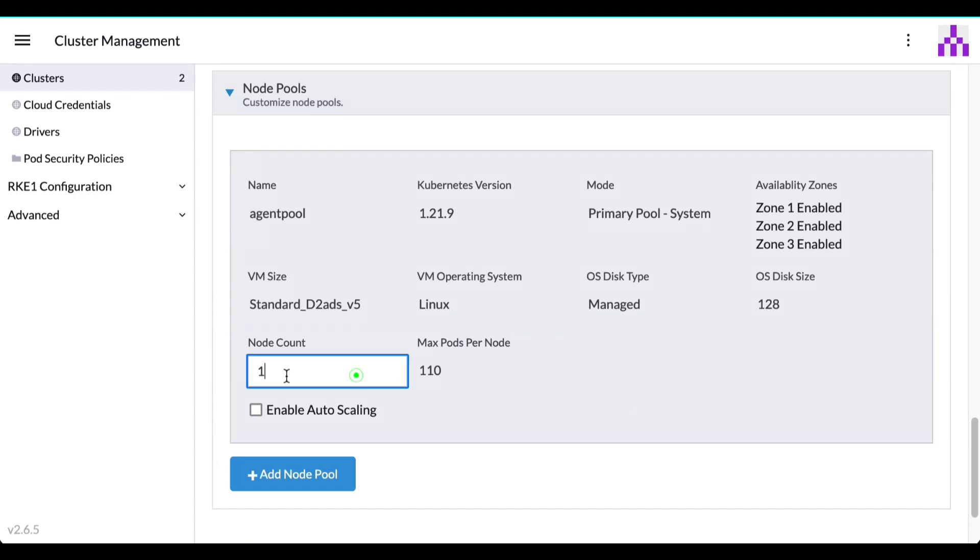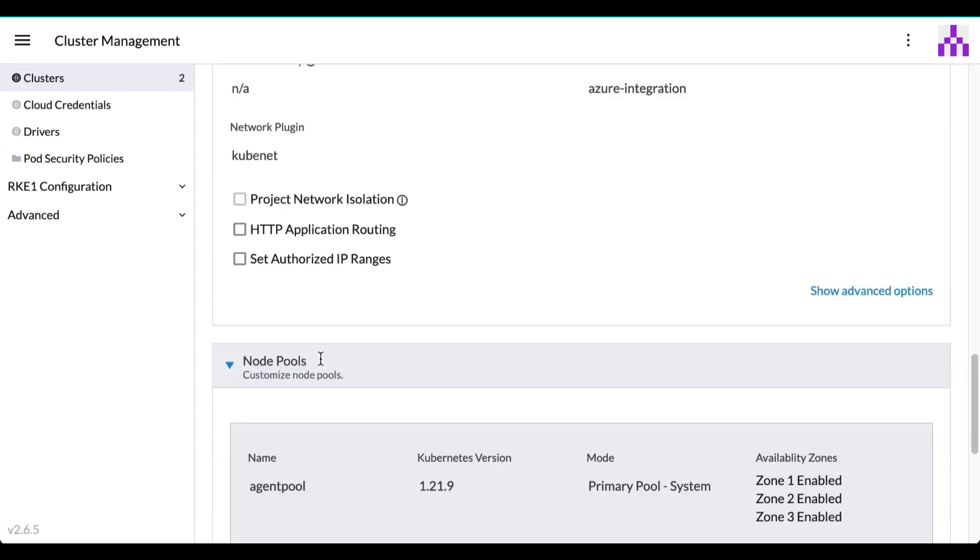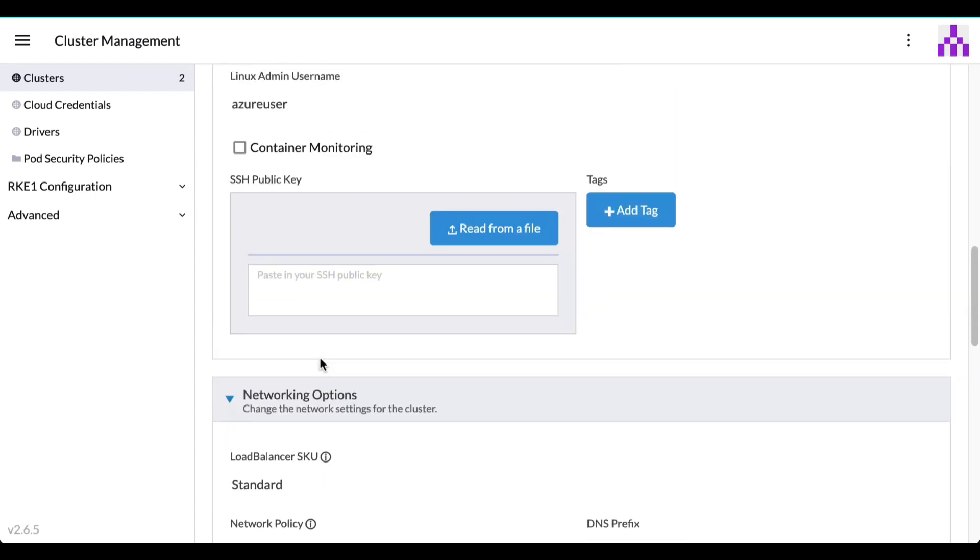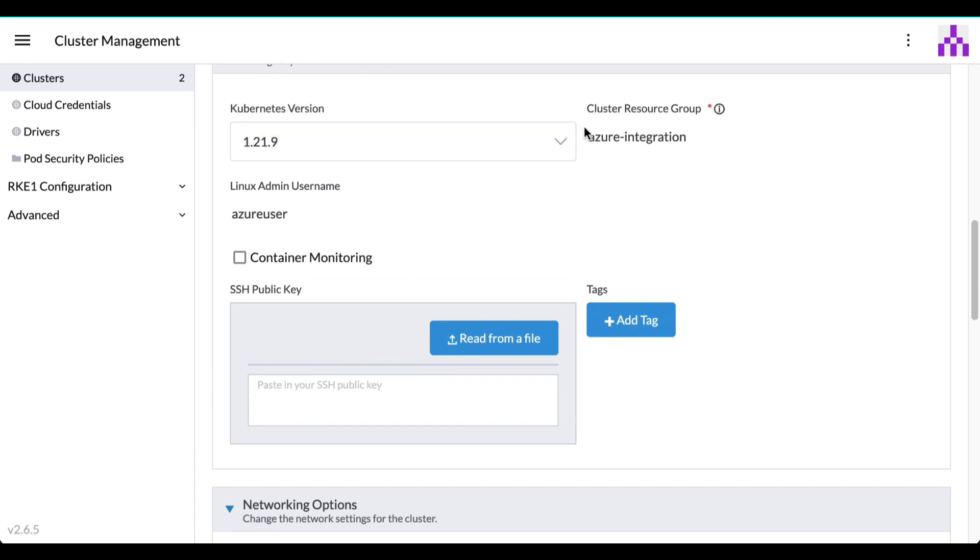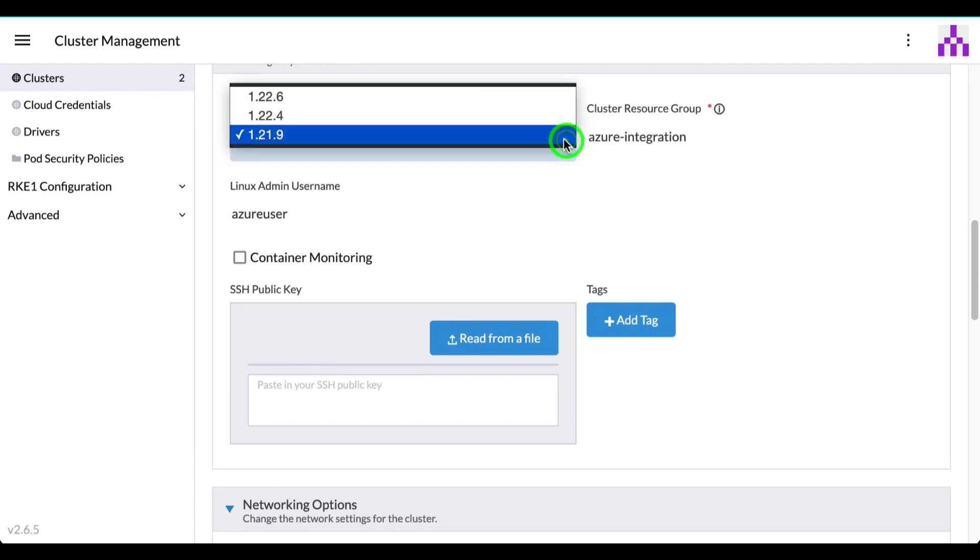This feature is enabled for any AKS cluster, no matter if it has been deployed by Rancher or just imported.